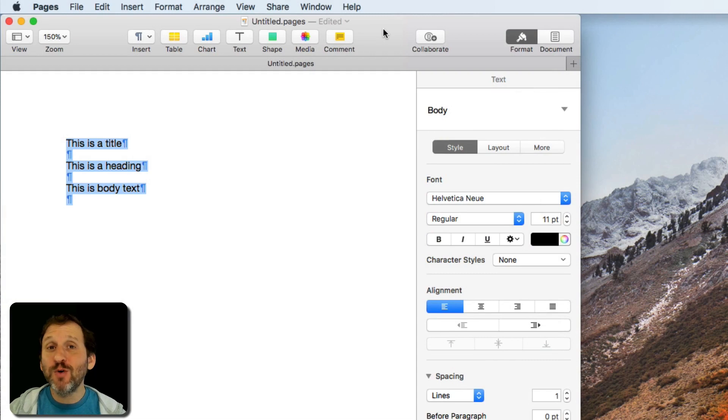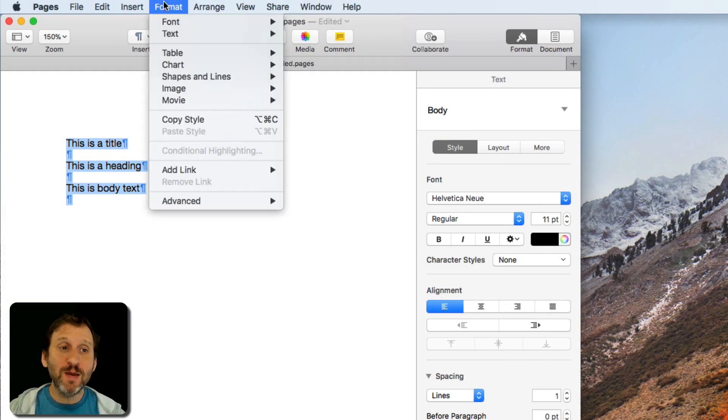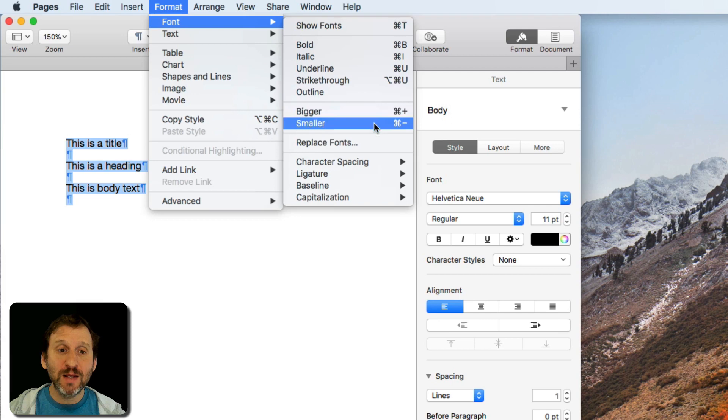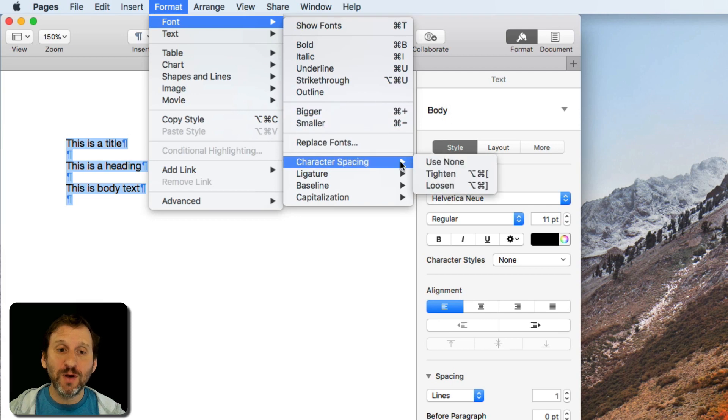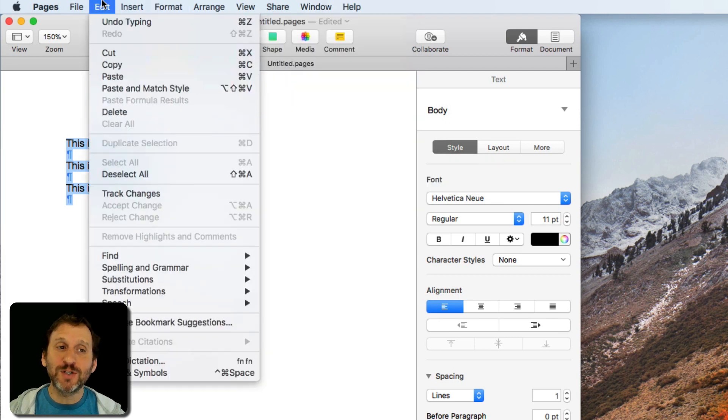Now in most cases when you want to create a keyboard shortcut you simply look for the menu item and then you decide you want a keyboard shortcut for that.